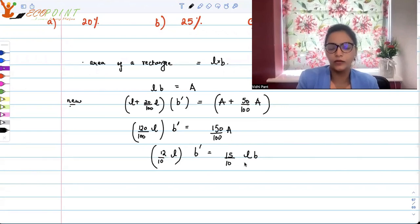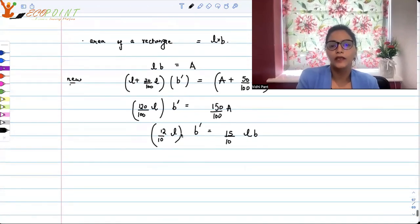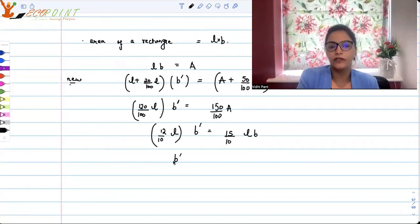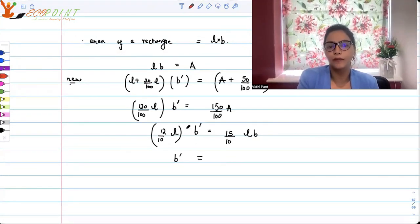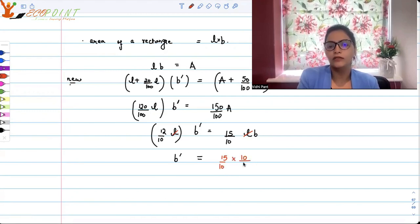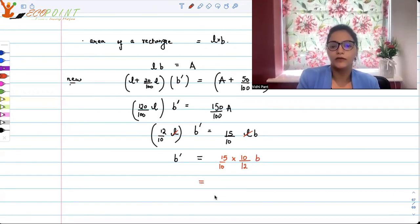A is basically length into breadth, so A can be taken as LB. That means L cancels on both sides. And in terms of the relation between the new breadth and the old breadth, what I get is B dash is equal to 15 upon 10 into 10 upon 12 times B.